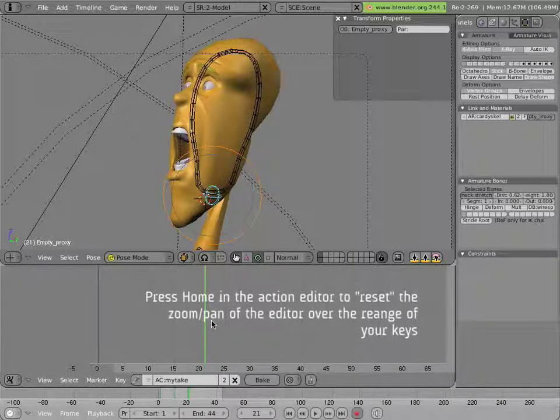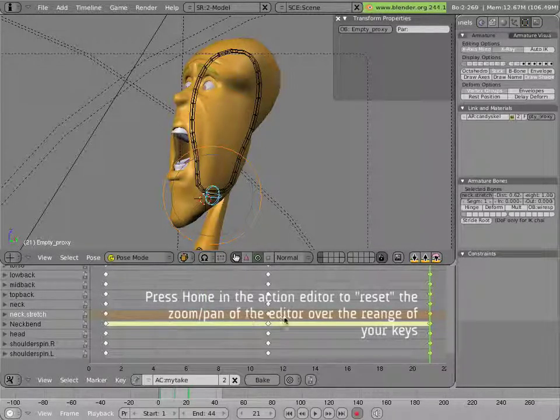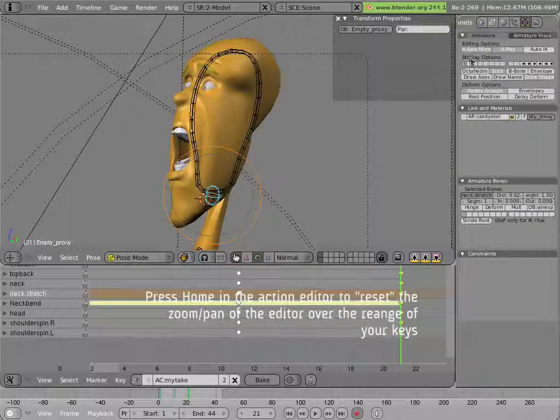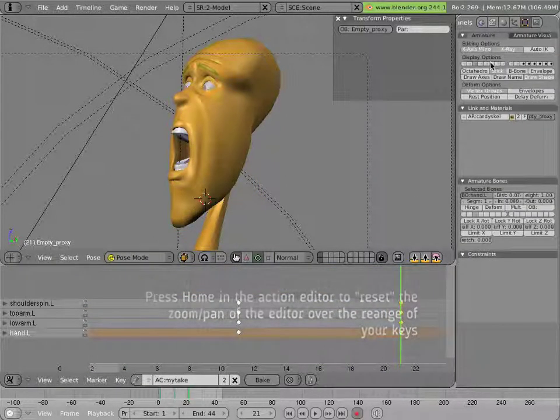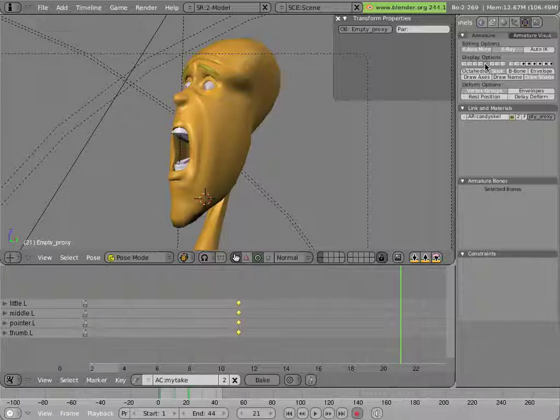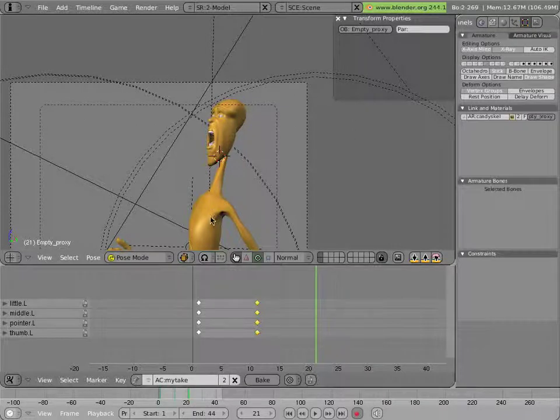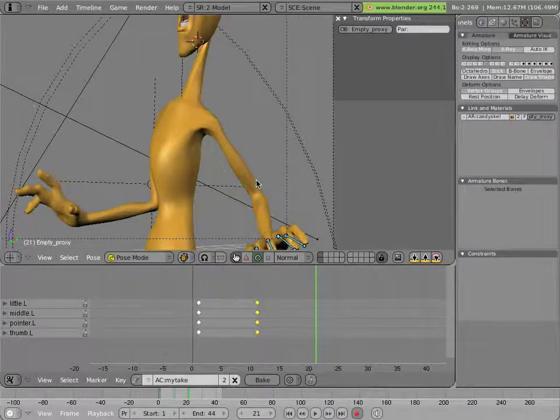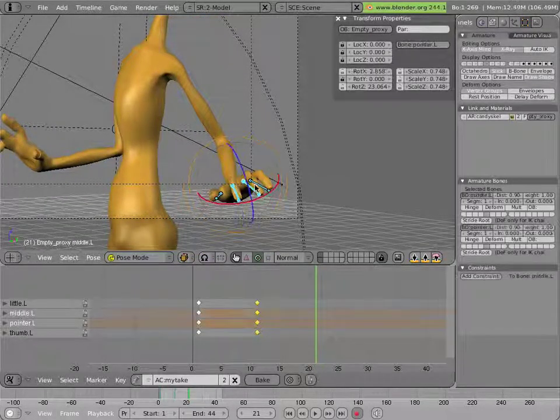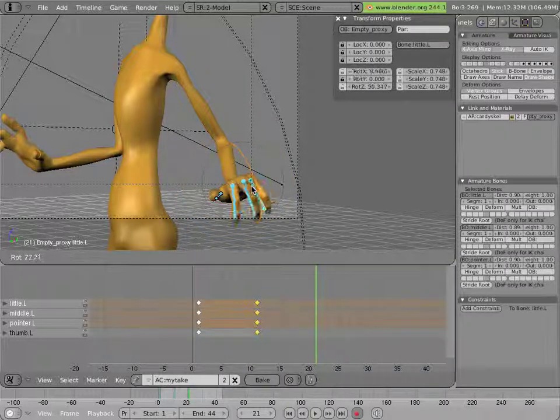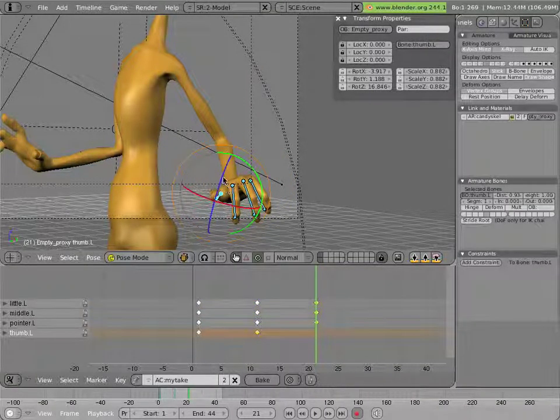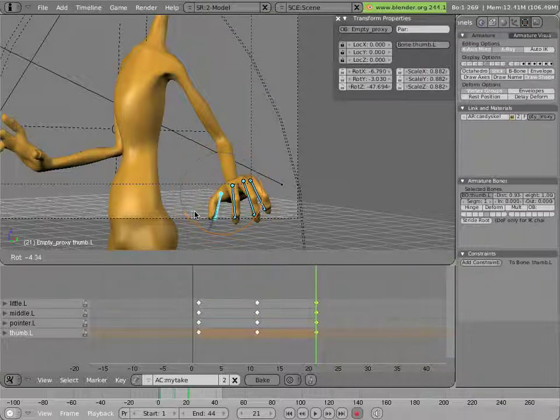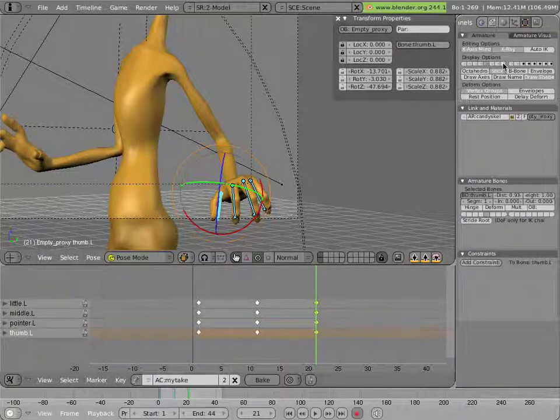Hit the home key if you want to, if you lose where your keys are in an action. I haven't done the fingers yet. Something like that.